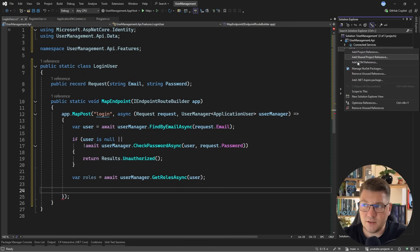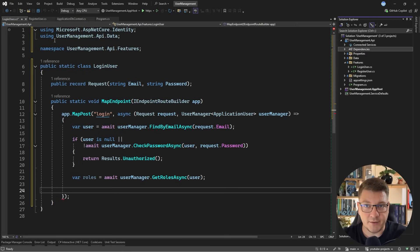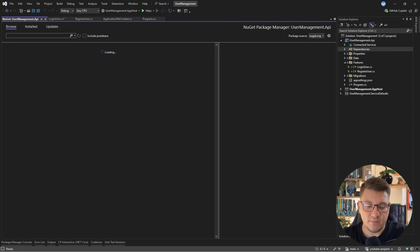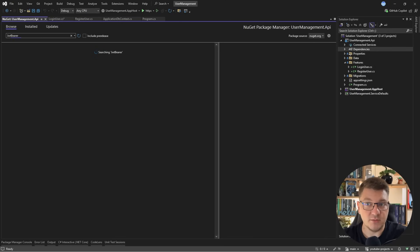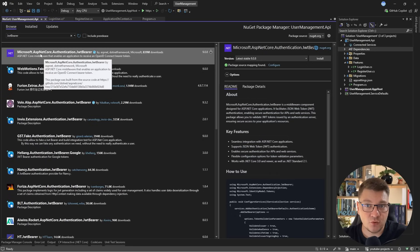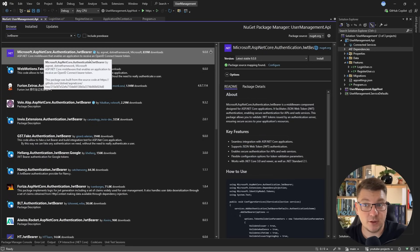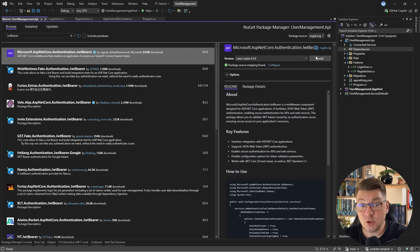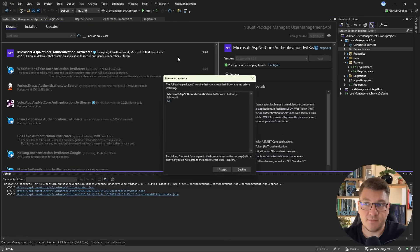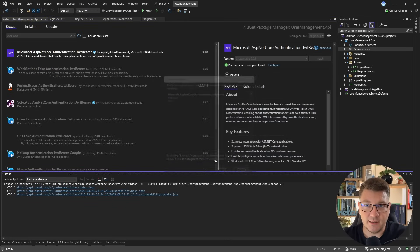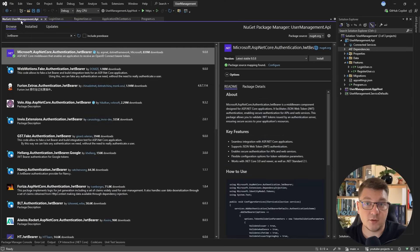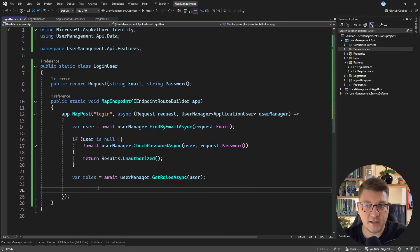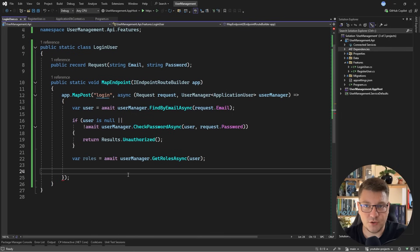So for this, I will need to install another library. Let me go into the package manager. I'll type in JWT bearer, and I want to install Microsoft ASP.NET Core authentication JWT bearer. This is the core library that's going to allow us to create JSON web tokens, but also validating them inside of our request pipeline. So let me install the latest version, and I'll go back to my login user use case.